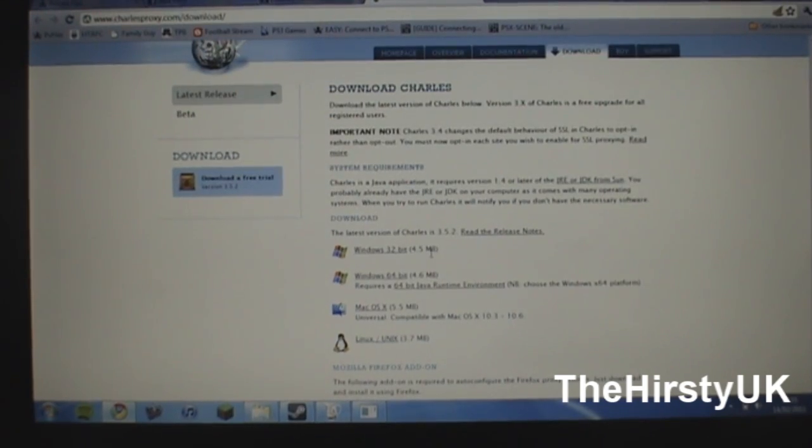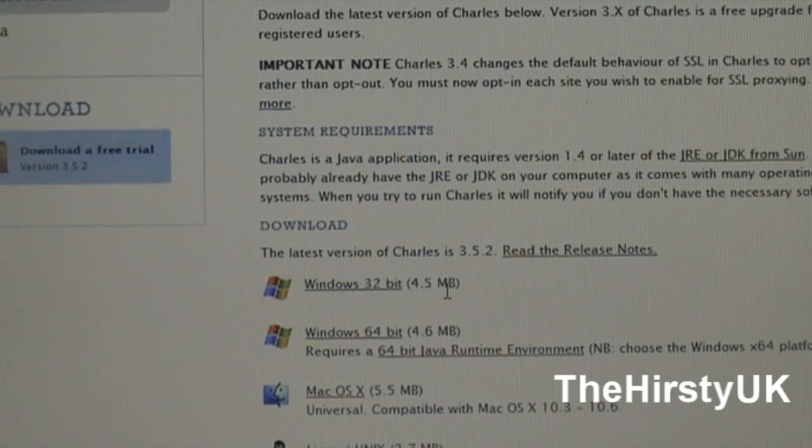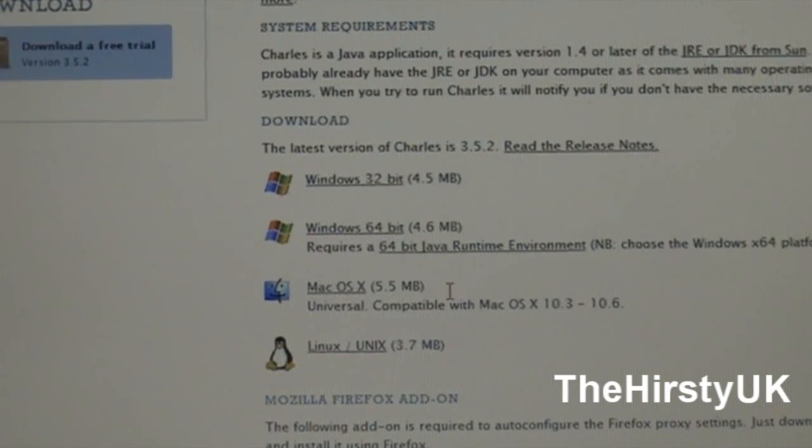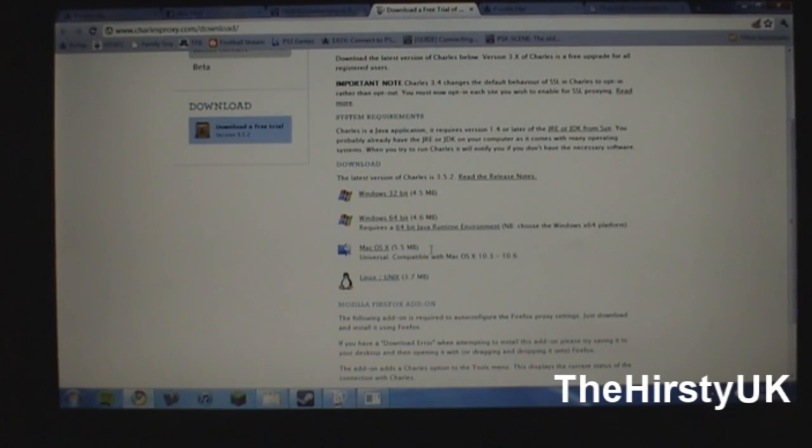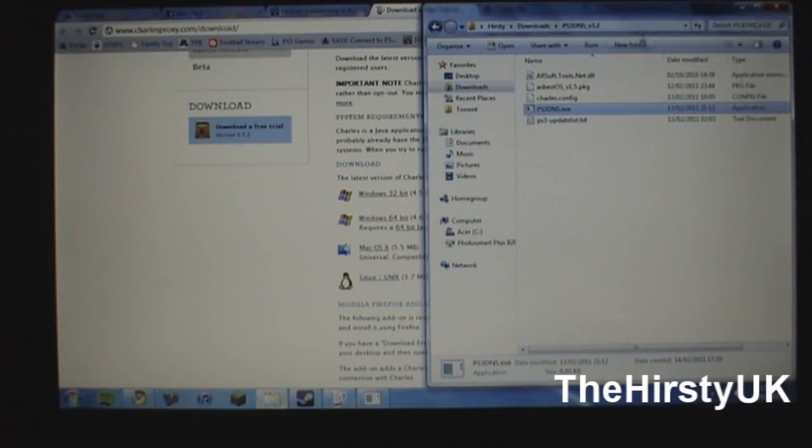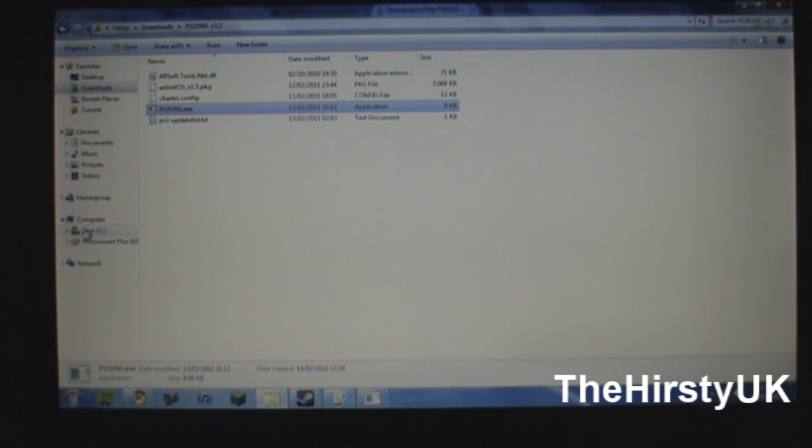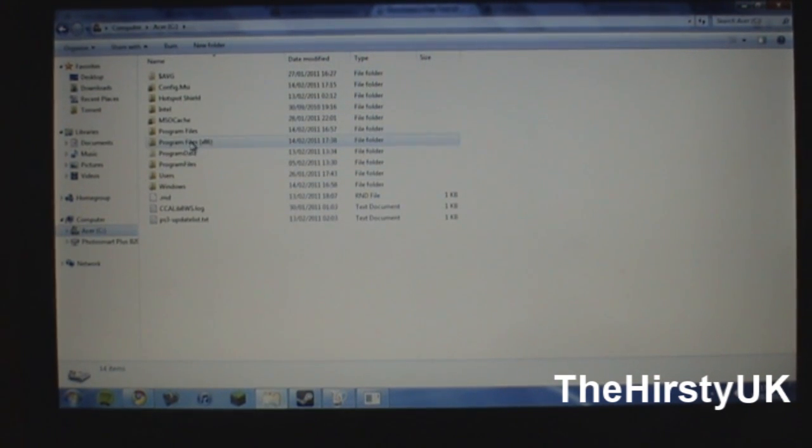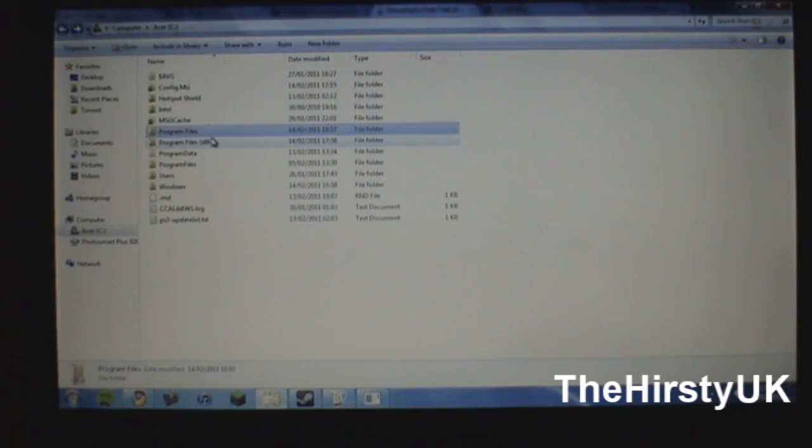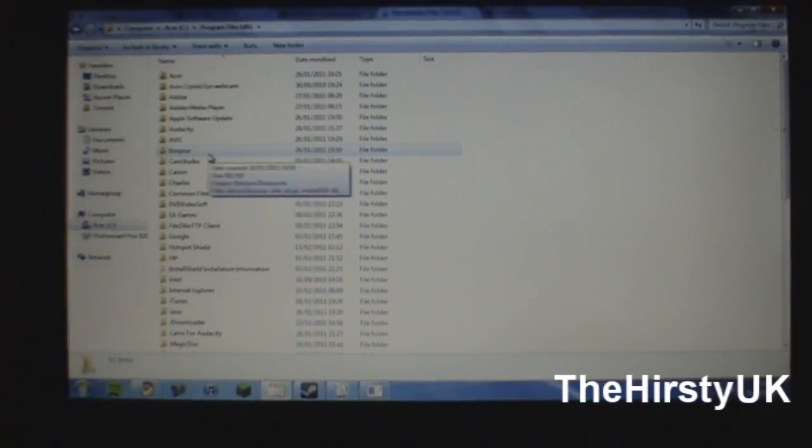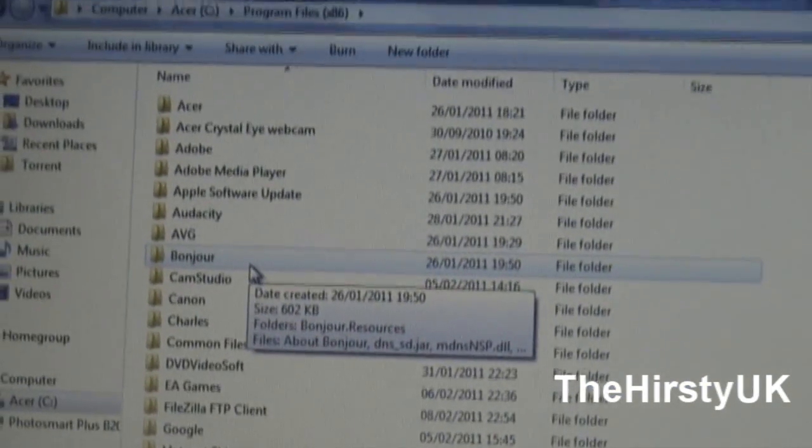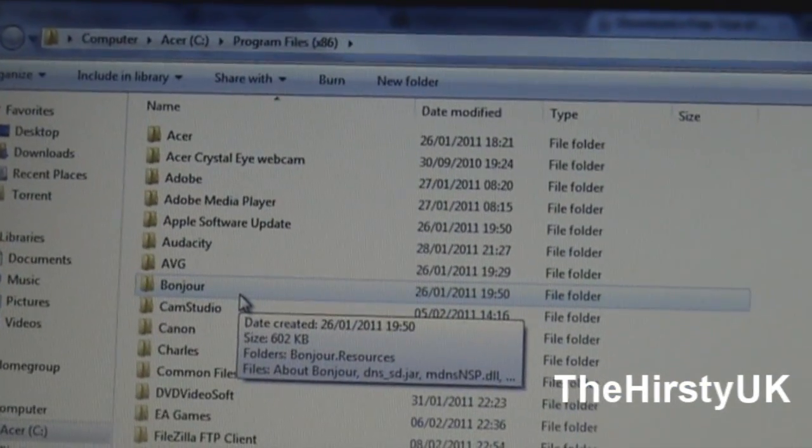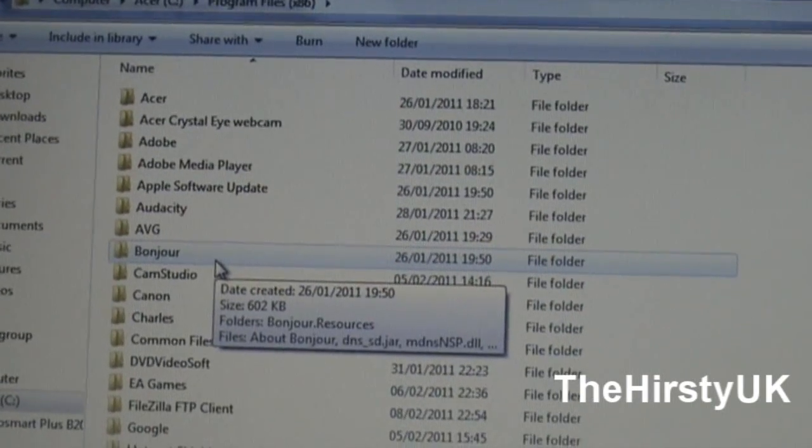You can select there which OS you've got and then just run the installation on that. Now after you've started installing what you're going to want to do is go over to your hard drive on your computer, click on Program Files and basically navigate your way over to Program Files.